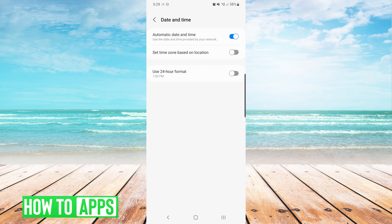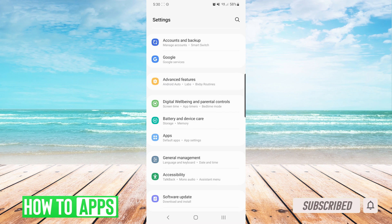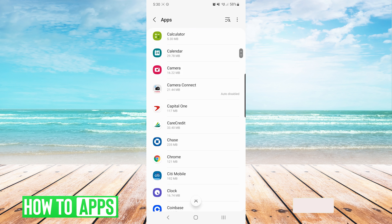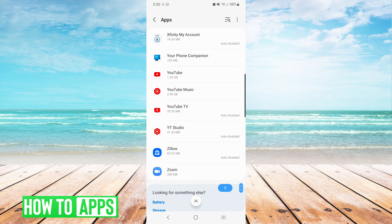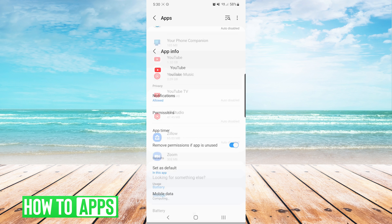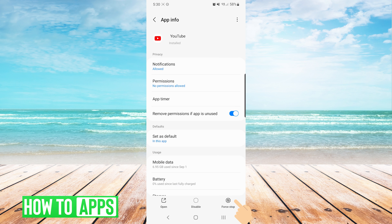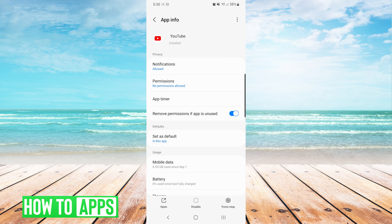If that does not fix your issue, the next thing we want to do is go back into our settings, and we will choose apps. In the list of apps, we are going to scroll down until we find YouTube and press on it. We will press force stop on the bottom right. It will give you a notification and we will press OK.